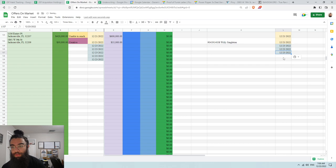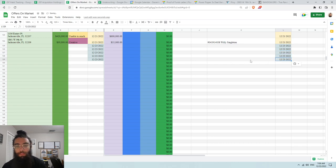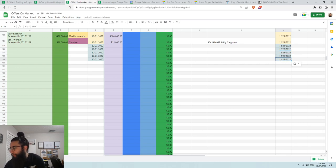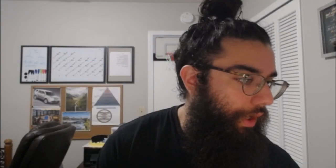Anyway, that's gonna pretty much do it for the video for today. You guys already know I'm gonna make these offers and I'm gonna get these properties under contract.